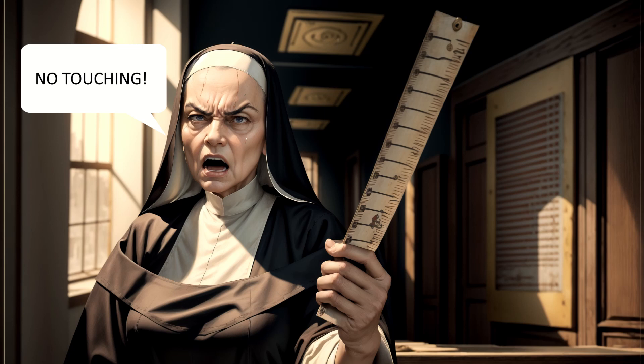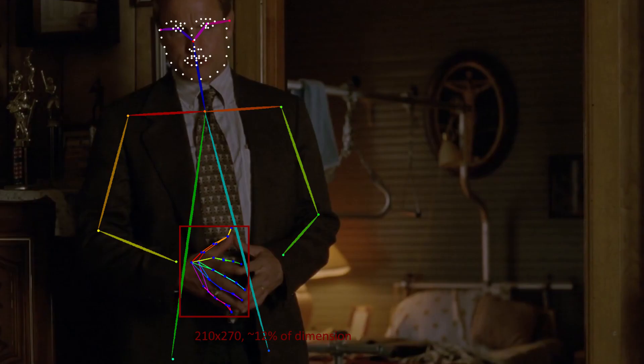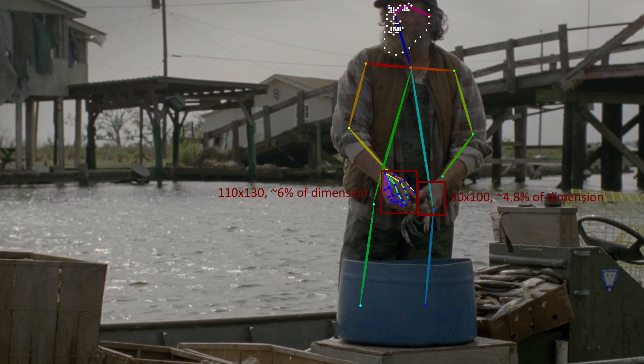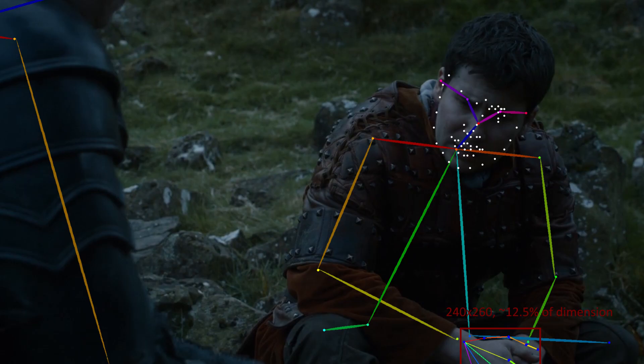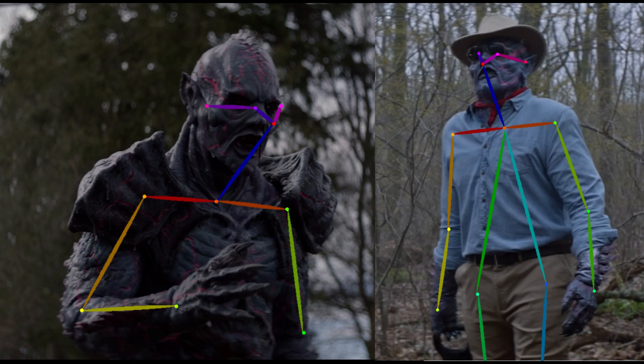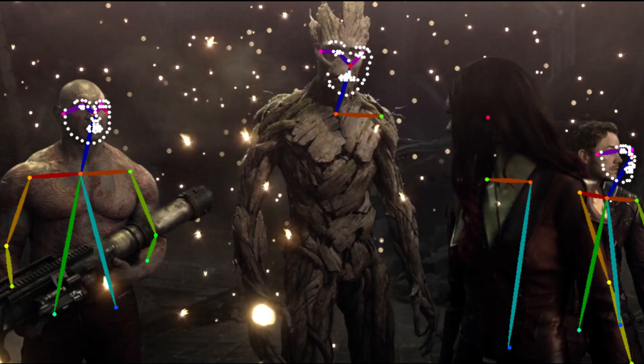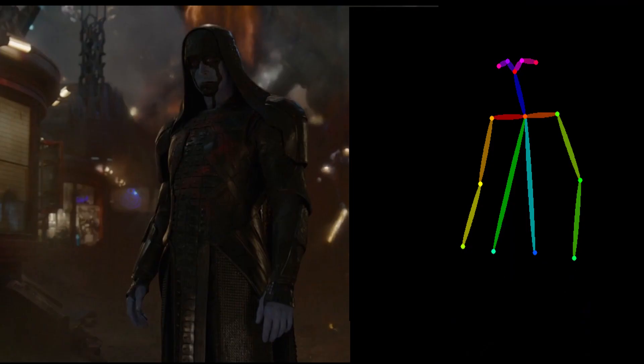Much like an overzealous nun, OpenPose really doesn't like it if hands are touching — in most of these cases, touching hands will result in only a single hand being detected. Detection of hands on humanoid robots and aliens was also spotty. Sometimes the outermost part of the skeleton wasn't detected, which caused hand detection to fail. Other times, even though the hands were clearly visible, it seemed that the coloration or contrast caused detection to fail.